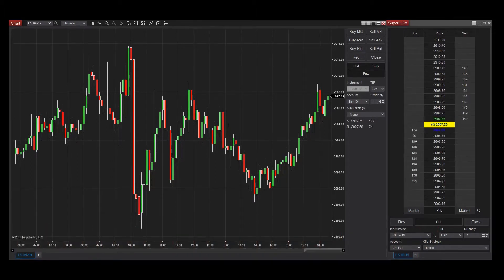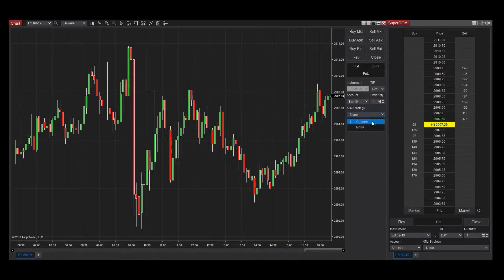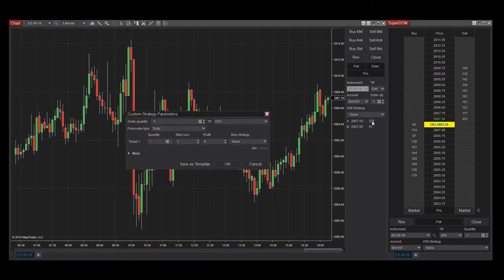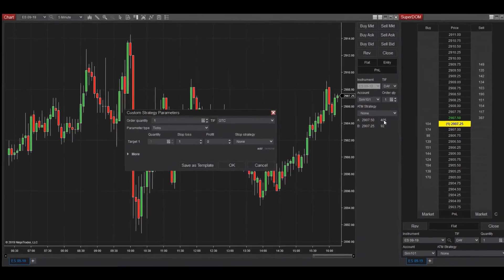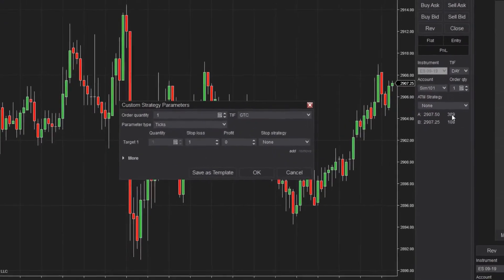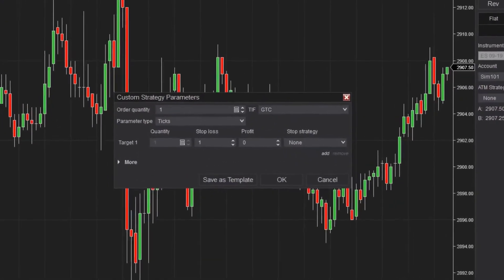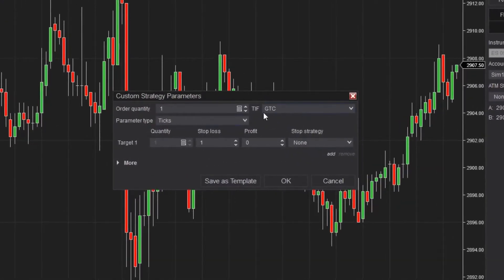Find the ATM Strategy drop-down menu and select Custom at the top. The Custom Strategy Parameters window will appear next. Here you can configure your custom ATM strategy. You'll enter order quantity, time in force, or TIF, as well as the parameter type used in your strategy.